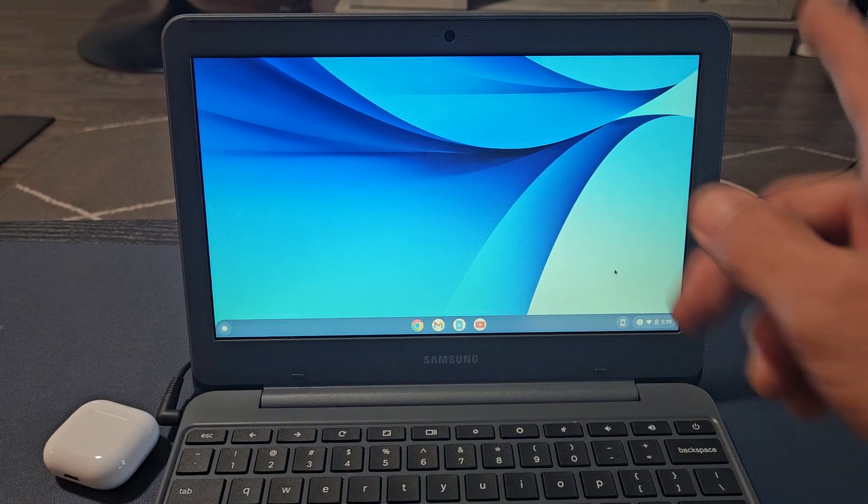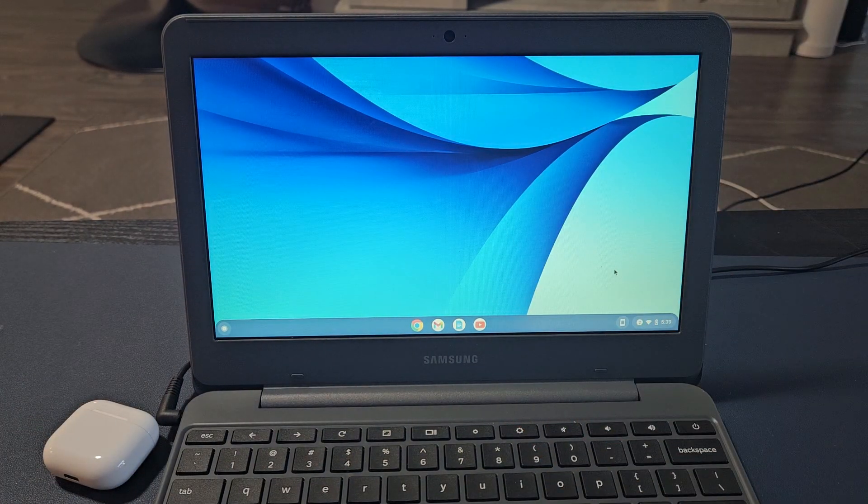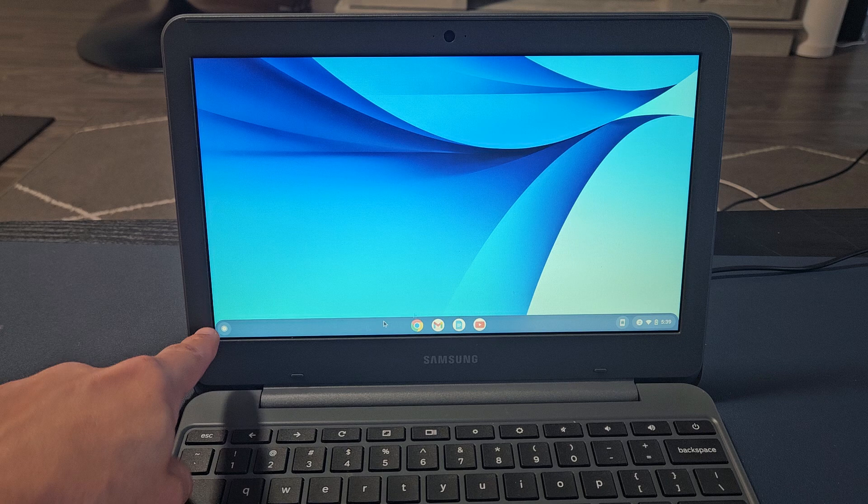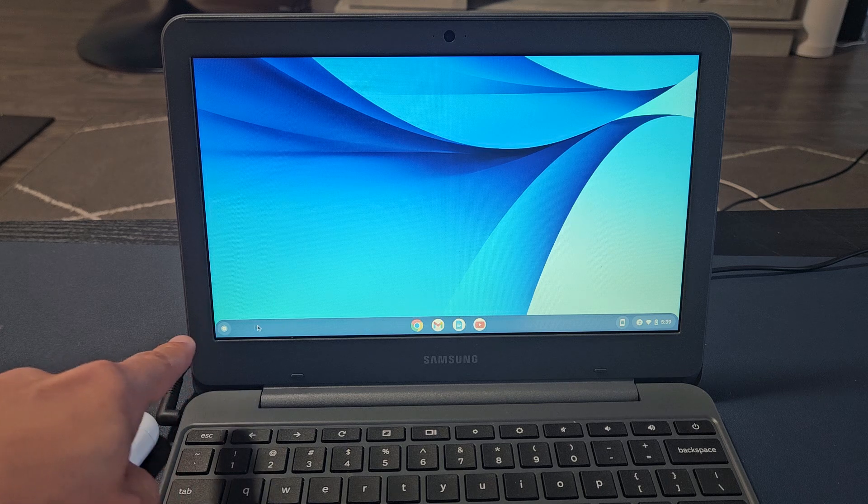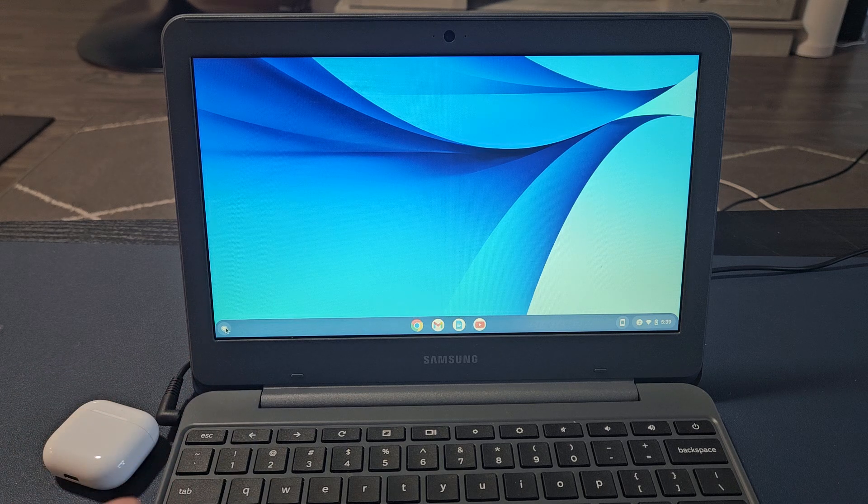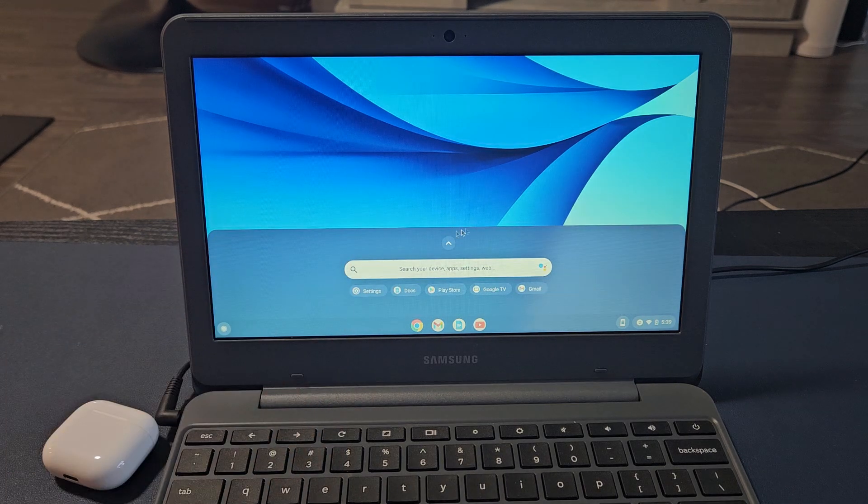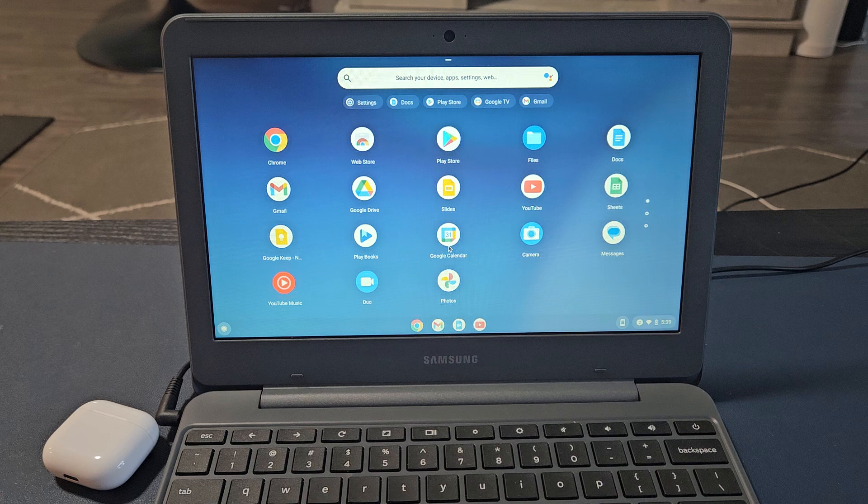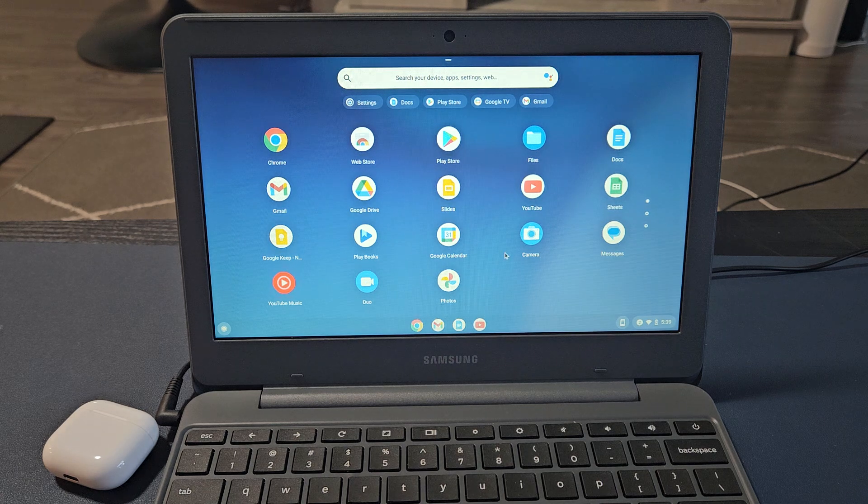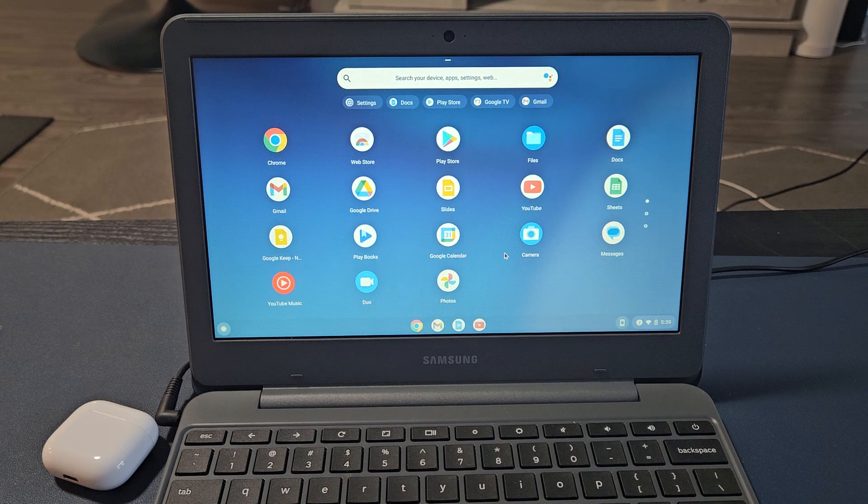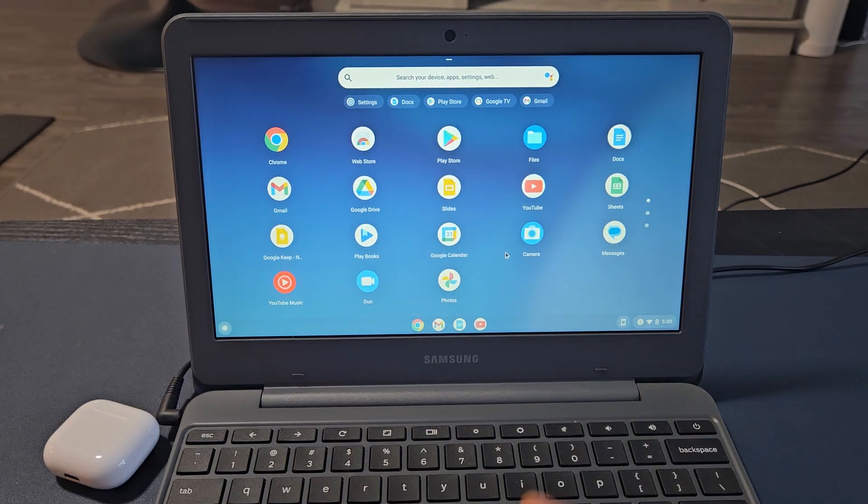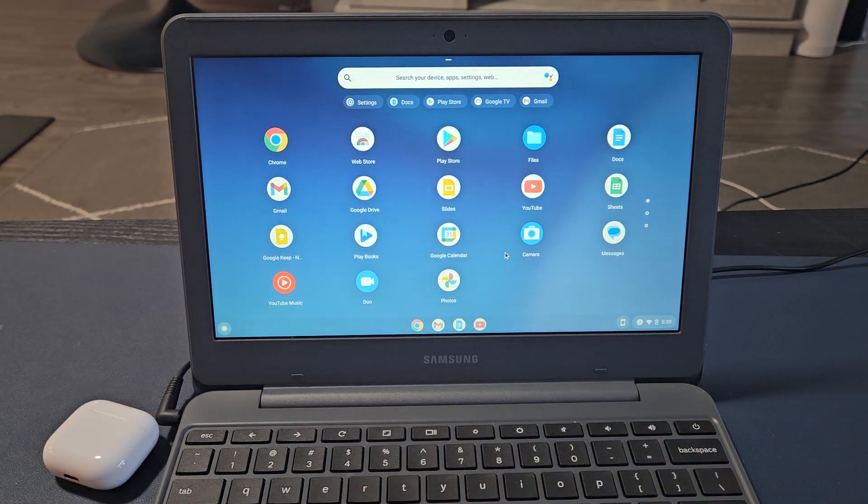First, go to the settings on your Chromebook. On the bottom left-hand side, tap to bring up all your icons, and then go to settings.